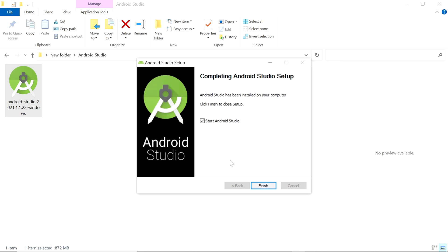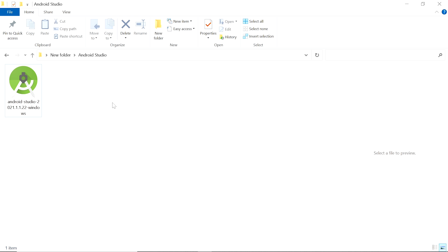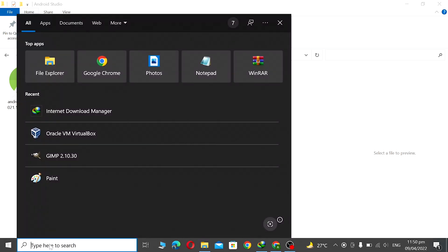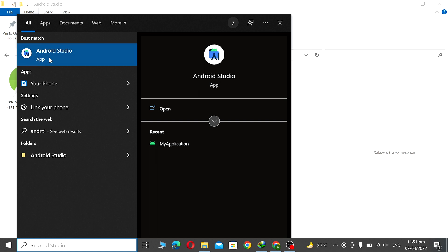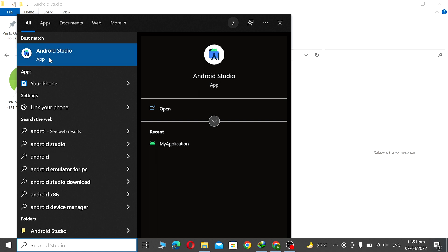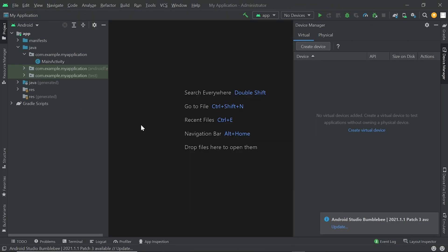If you want to launch Android Studio then check this checkbox, otherwise uncheck it and click on Finish. Now go to the search box and type Android Studio. You can see the latest version of Android Studio is here. Now we open it — double click on it. Now you can see the latest version of Android Studio is open.